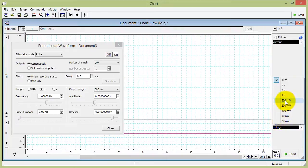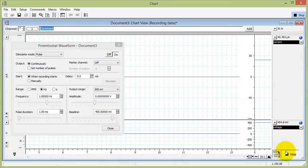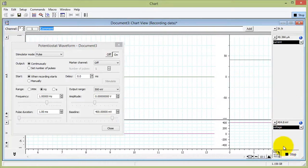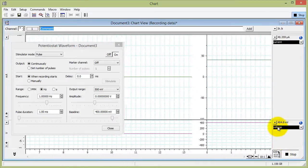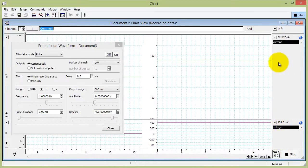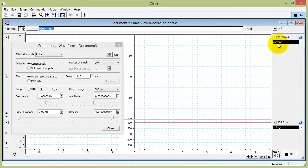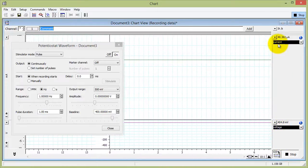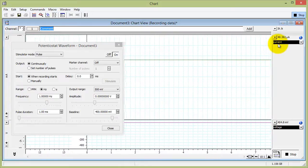And the voltage 500 millivolts. Now you can see the potentiostat is applying 400 millivolts and recording about 40 microamps.